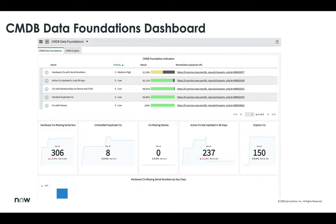The screen has two halves. The top half provides foundation indicators, and the bottom half has more detailed interactive reports — a user can double-click into each one to see more detailed specifics around those metrics. Each indicator has a score between 0% and 100%, based off of weight and priority. Looking at the top indicator, hardware CIs with serial numbers, it's rated medium-high priority, and 51.03% of the CIs in the CMDB have a serial number. This surfaces the potential risk of CIs not having that identifier. To the right of each indicator, we provide remediation playbook access to help customers resolve those situations.